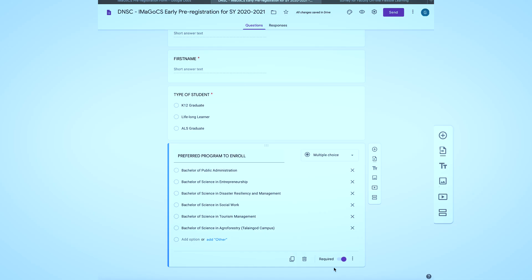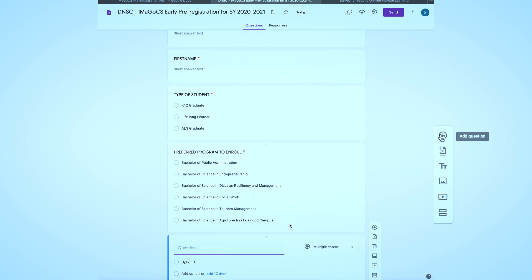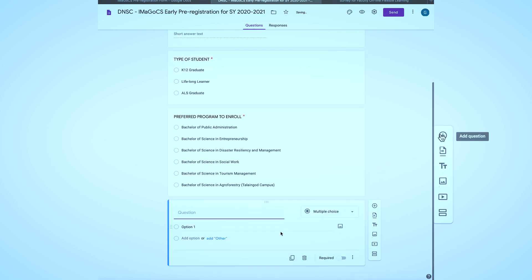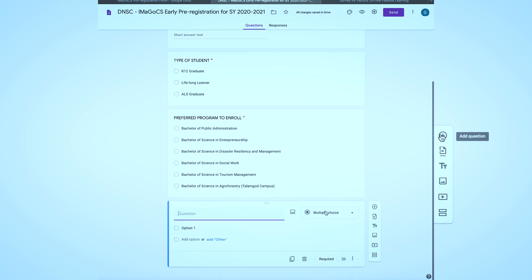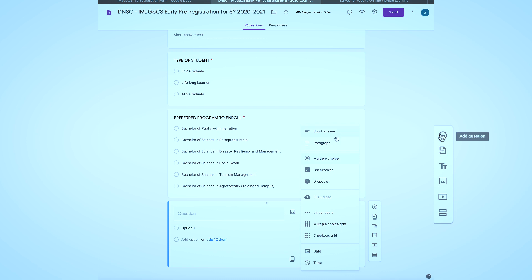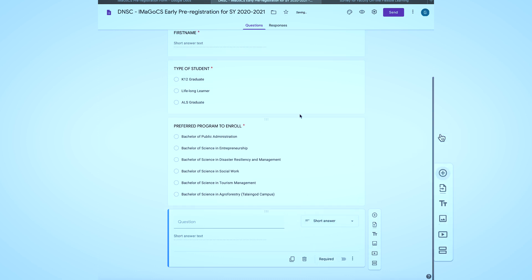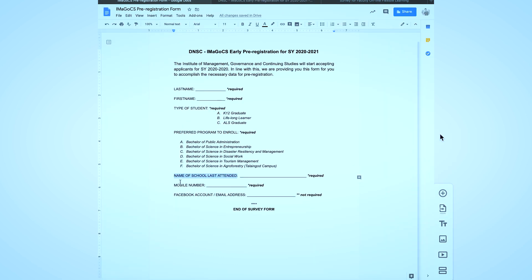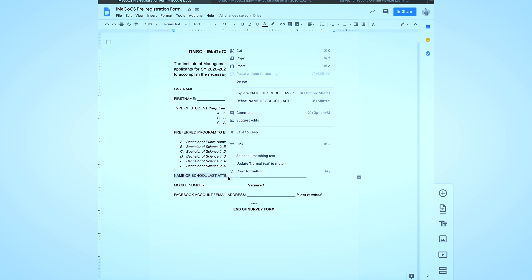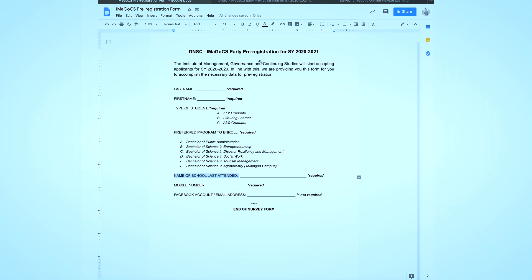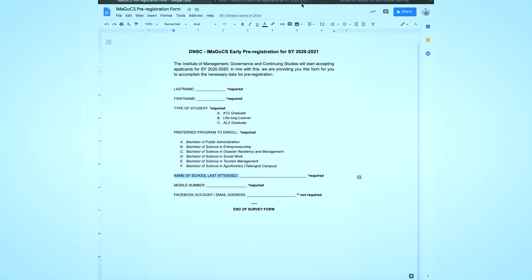Now let's proceed to the next question. Since it only asks for the name of the last school attended, we can just simply use the short answer field option. But if you already have the list of the schools, you may use the drop down field option as discussed earlier.